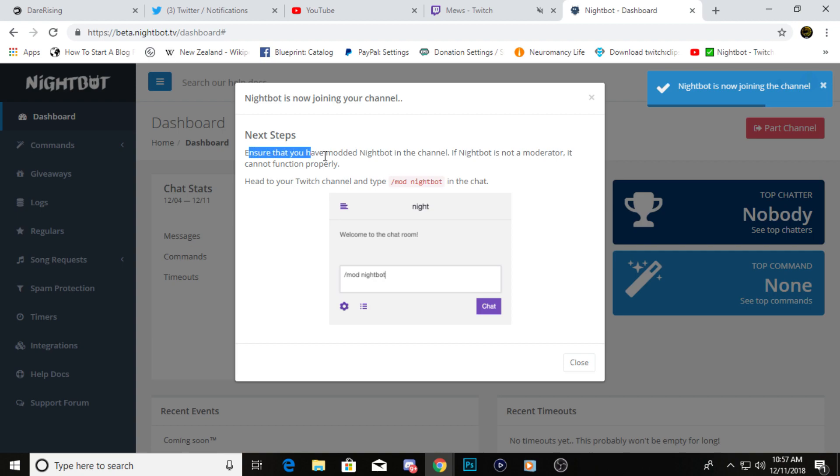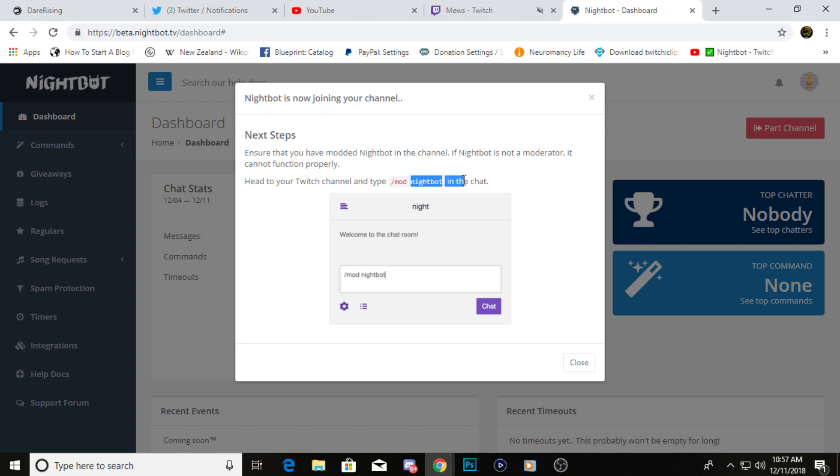You're going to click join channel. It's going to tell you that you need to go to your Twitch channel and type slash mod and Nightbot in your own chat, so that way the Nightbot software can make commands and do all the things that you're about to set it to do while you're streaming.